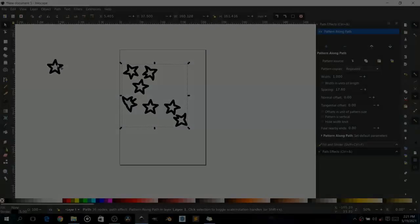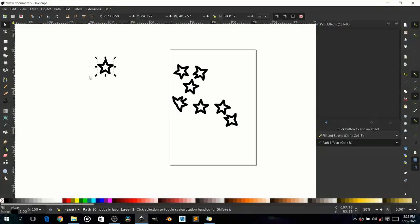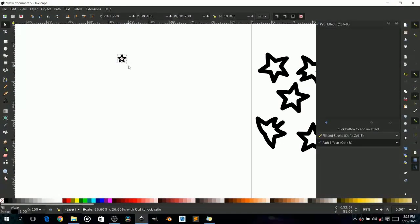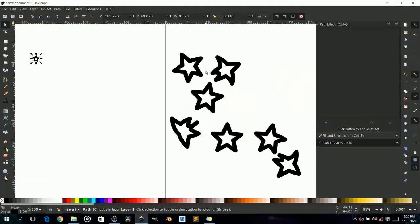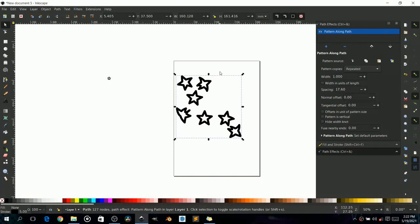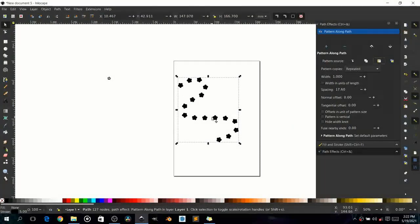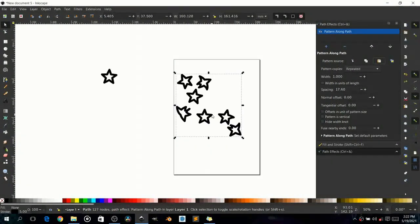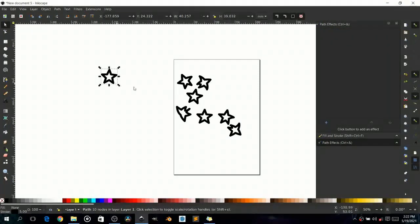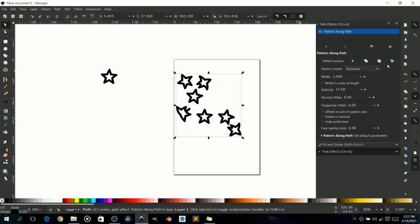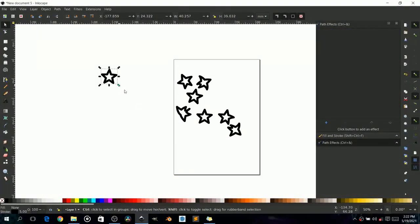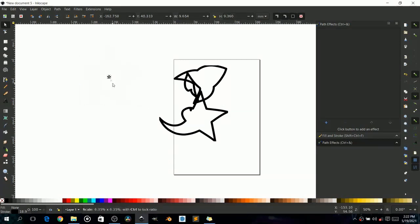If you want to reduce the size of these patterns, reducing the object doesn't change them directly. You'd need to go back, copy the original, and paste it again. However, there's a better way: copy your star, go to your path, and choose 'Link to Path in Clipboard.' Now anything that happens to the original also happens to the copies — they are linked.